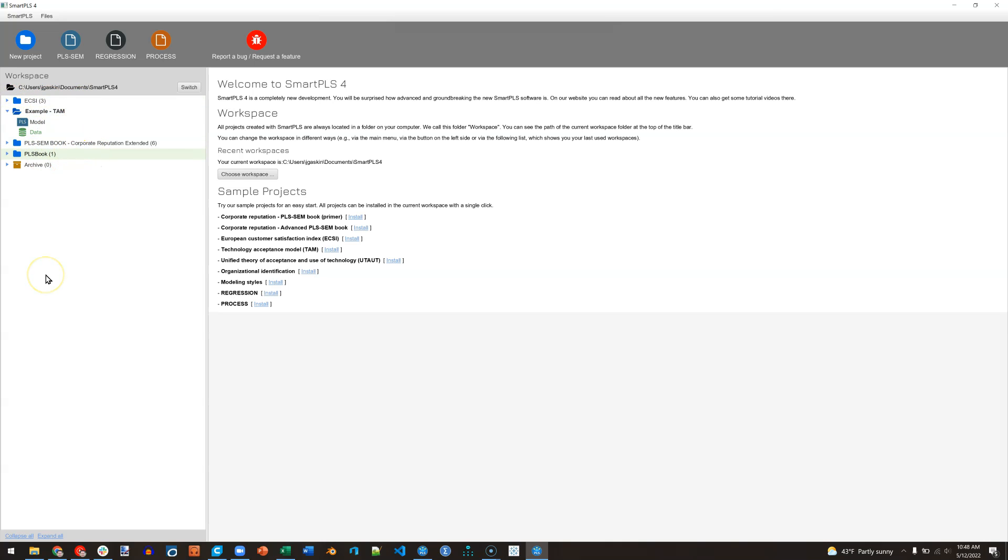And so that's how you get up and running with SmartPLS 4. In the next few videos I'll explore the interface, show you some cool new features, and walk you through some very basic functionality.